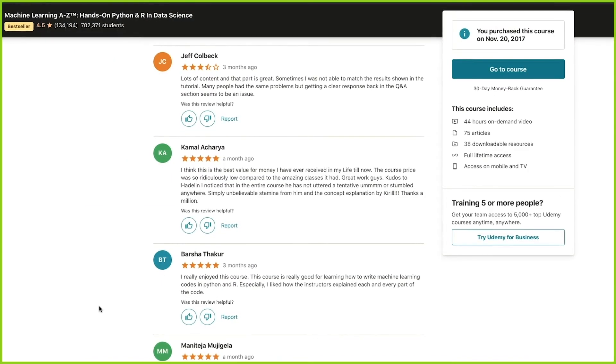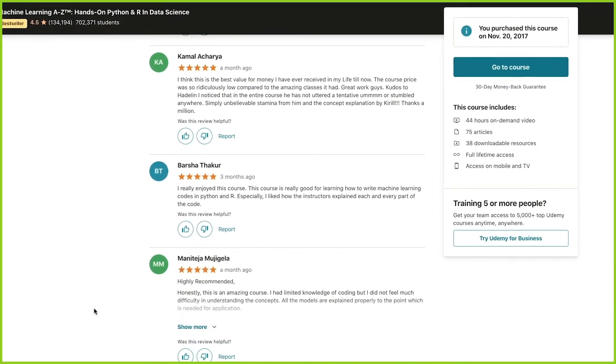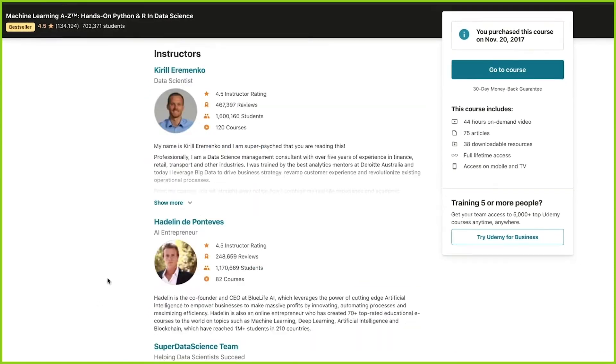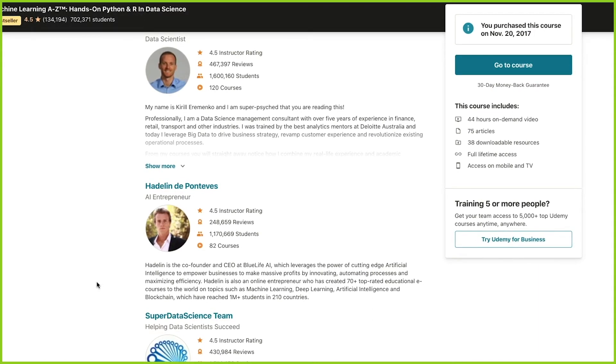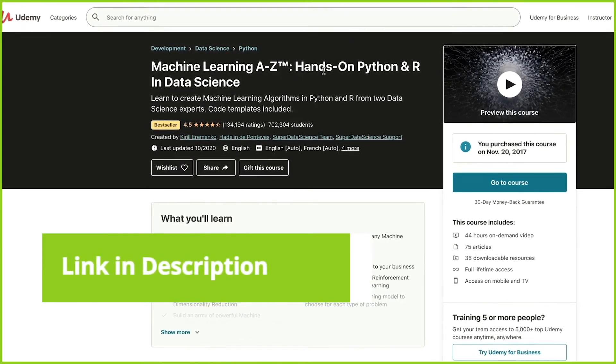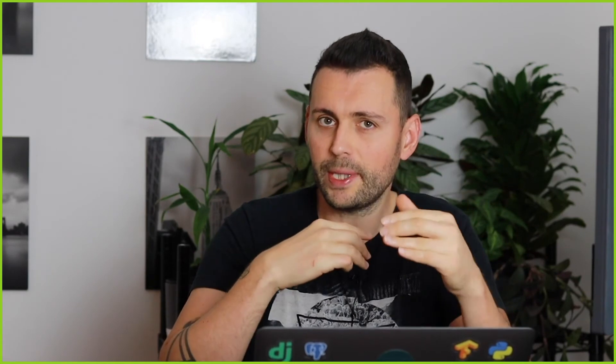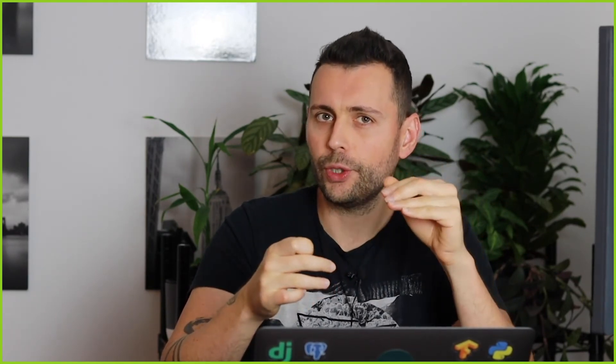This course is pretty much hands-on, and you will be able to learn how to use R and Python for your machine learning problems. I definitely recommend Kirill's and Hadaline's course if you want to get a hands-on machine learning experience. But if you want to learn machine learning from scratch and deep dive into the intuition about how machine learning algorithms work, this course might not be the best for you. But for the money — especially if it's on sale on Udemy, which pretty much everything always is — you can get it for like $10, and those $10 are definitely worth it.